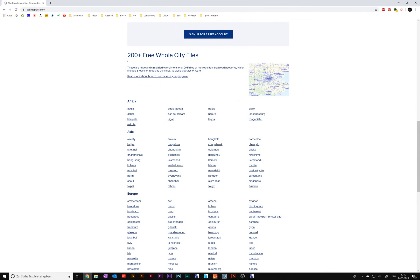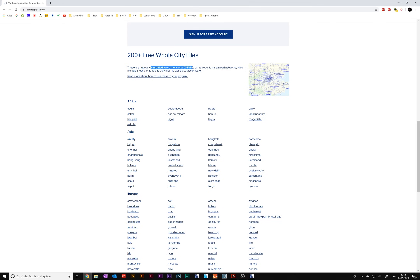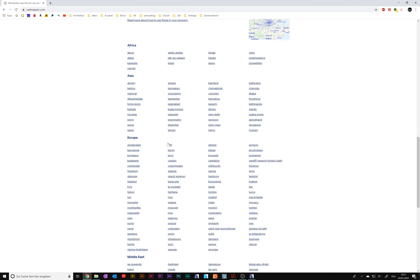Down here you see 200-plus free whole city files. Now you might ask — he said it's a free-to-use service, why only 200-plus cities for free? That's right, but the online service works up to one square kilometer, and the cities here are way bigger than that. However, it's only a simplified two-dimensional DXF file that just shows the road network — no buildings, no 3D at all. You just have the center lines of all the roads in the metropolitan area of these 200 big cities, so don't expect too much of it.